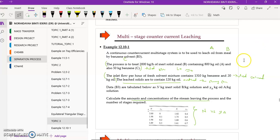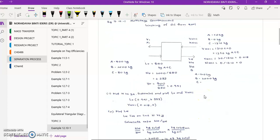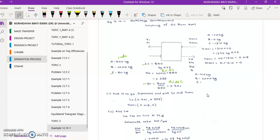Sketching the diagram with proper labels on inlet and outlet streams, we can directly calculate L₀ and Y₀. L₀ is the total solution, which is the amount of A plus C, equal to 850 kg. Y₀ equals A over (A + C). N₀ equals B over (A + C), which gives a value of 2.353. This gives us the first coordinate for L₀.